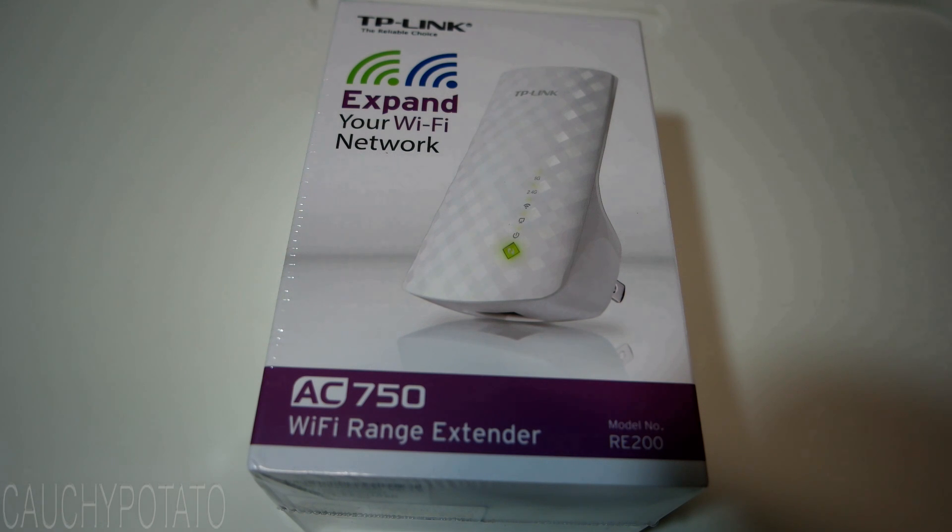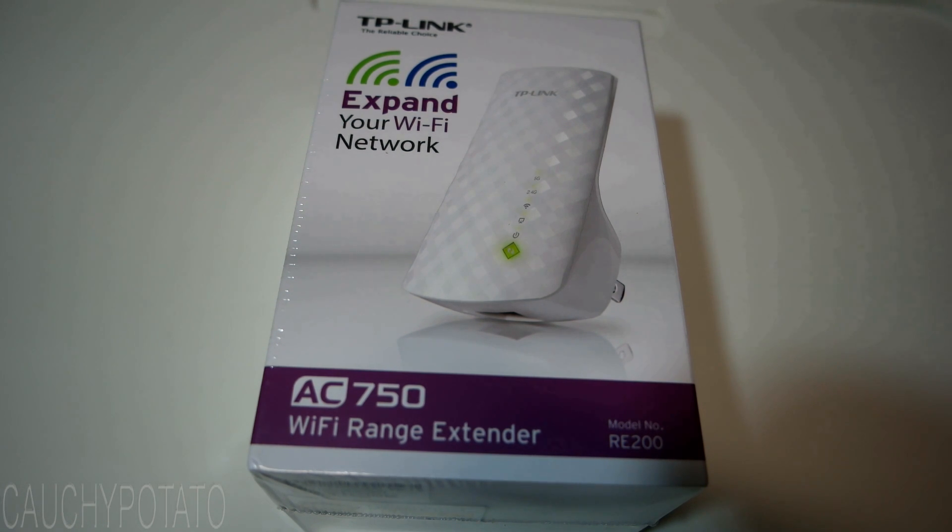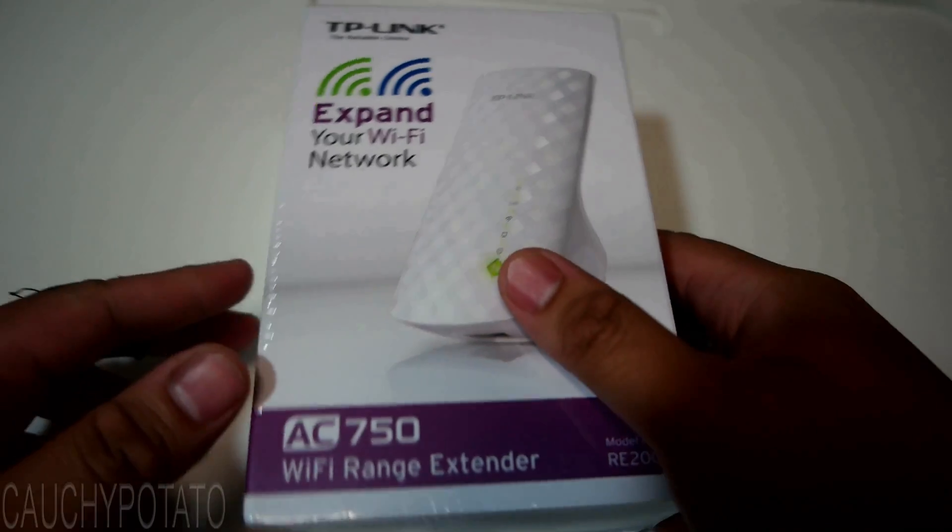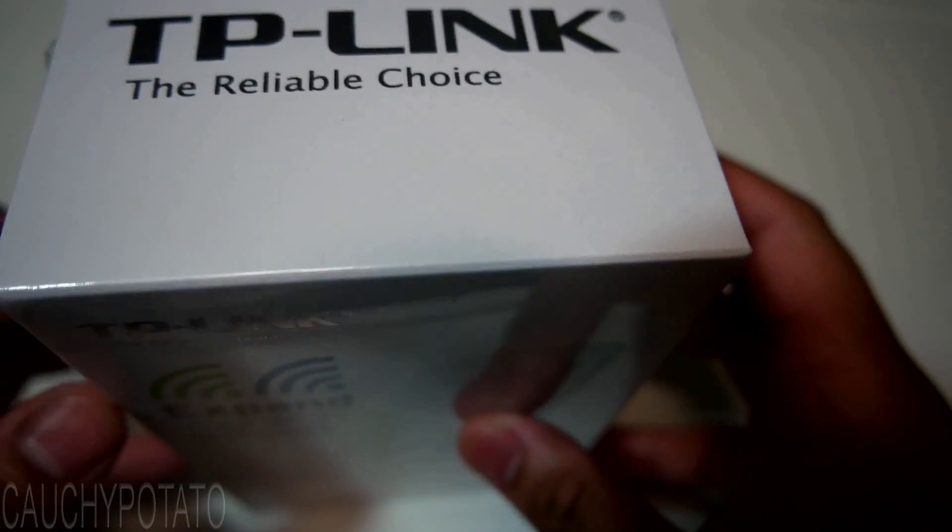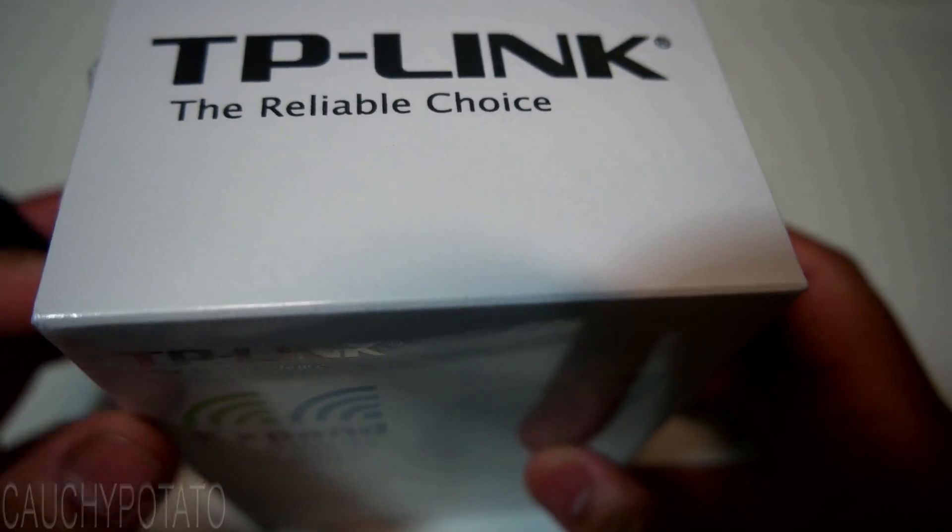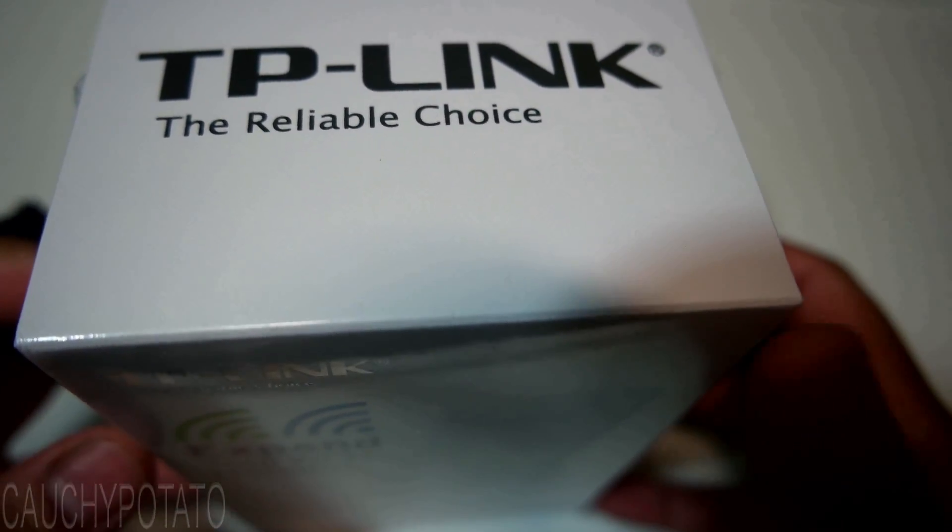Alright, let's get started in setting this up. Opening the box, I'll time lapse this because it's me opening the box.